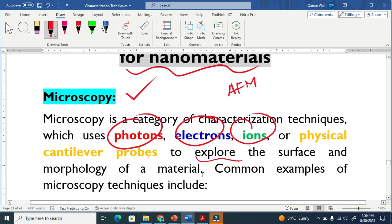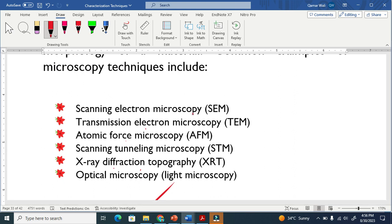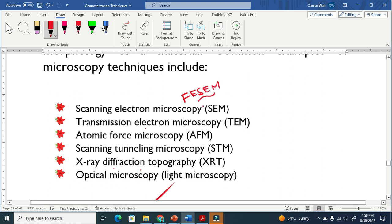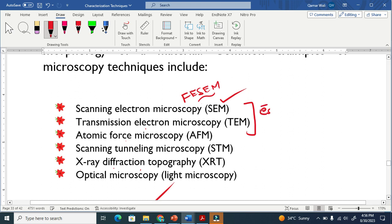Common examples of microscopy techniques include scanning electron microscopy. We also have field emission scanning electron microscopy, which produces better resolution and better image quality than SEM. The second is transmission electron microscopy. Both use electrons to probe and explore the material.